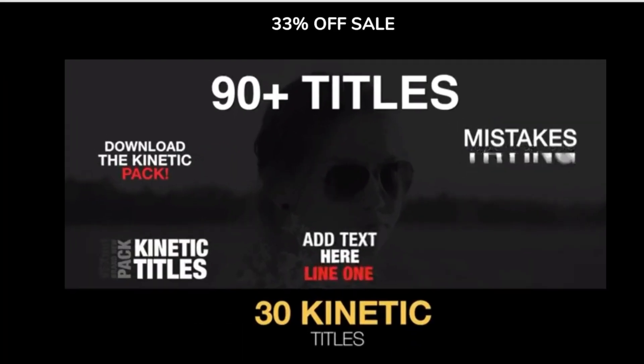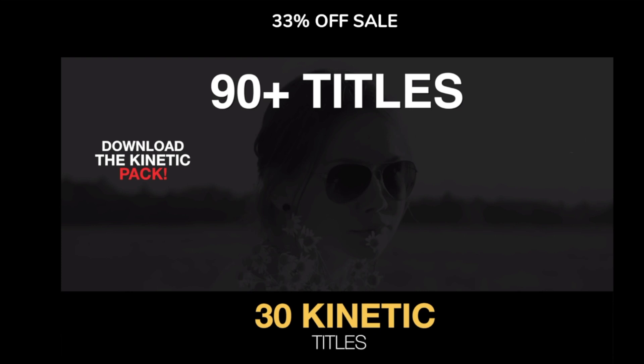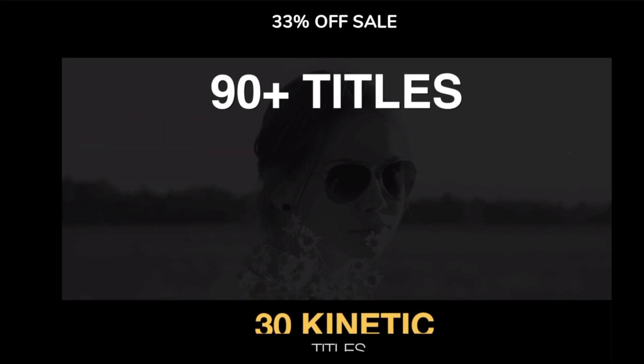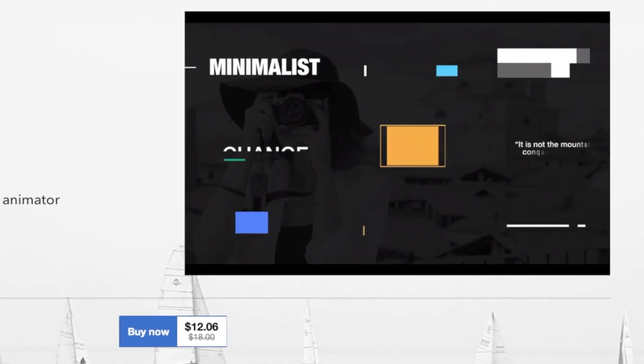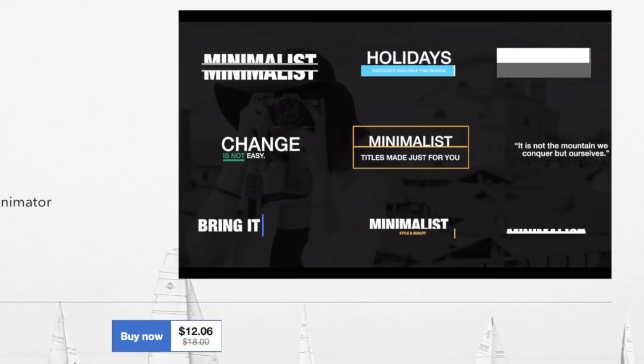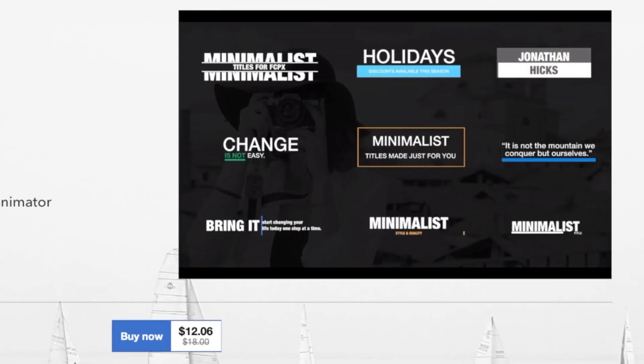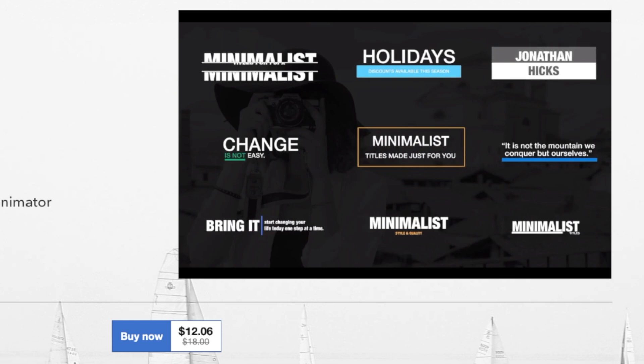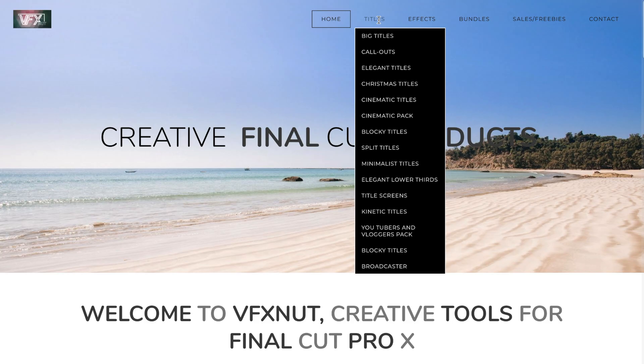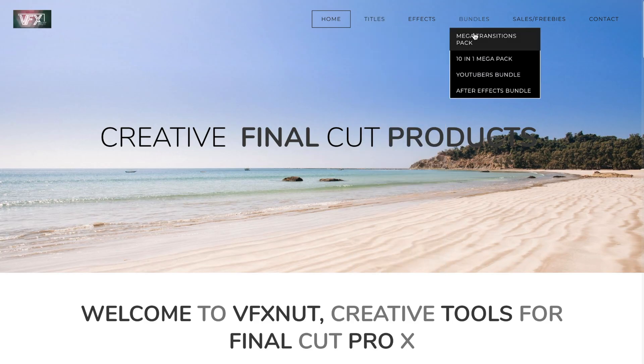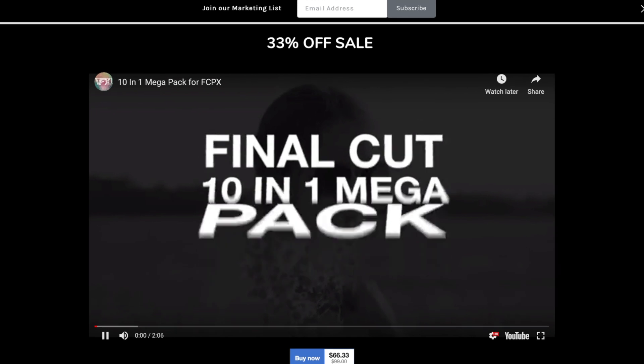VFXNut has a ton of plugins and title effects that you can use for any of your projects. A lot of the pop-up titles that you see throughout this video are from VFXNut.com. Most of these are also editable so you can customize it to fit your projects perfectly. The library is always expanding and growing plus their plugins are really cost-effective.